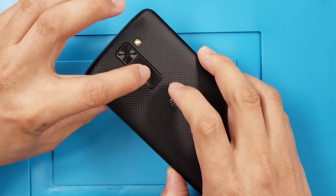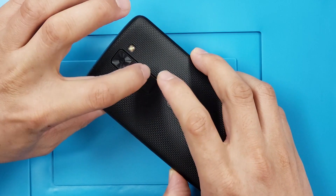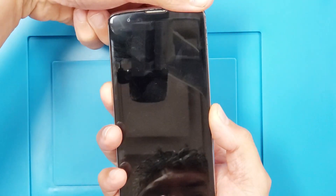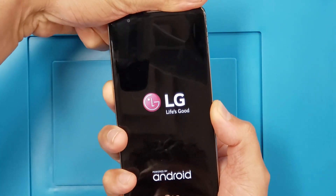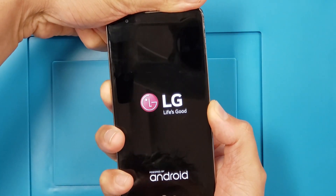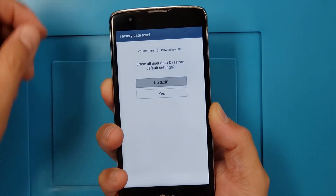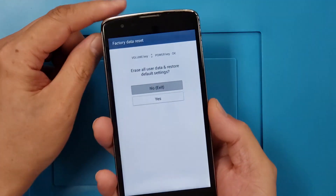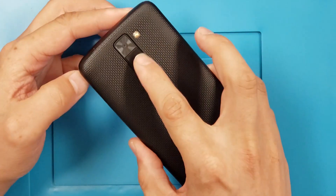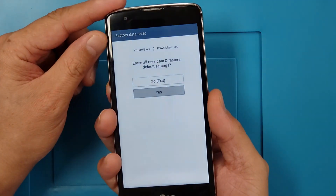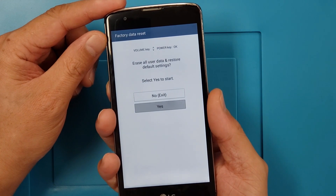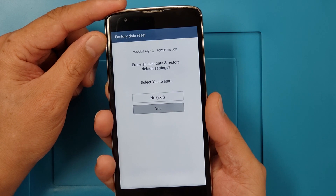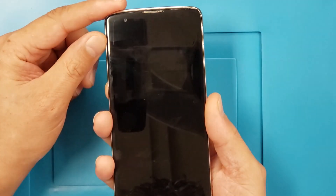Push it back — so press Volume Down and Power at the same time, release the Power button, then push it back and hold it. There you go. Now when you go down you have to push Volume Down, then Power — Power means yes — and one more. There you go.